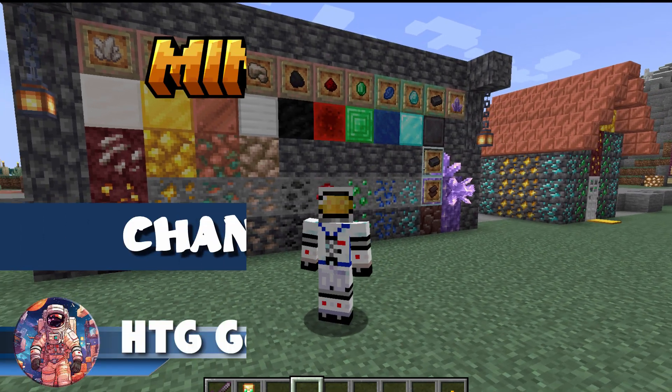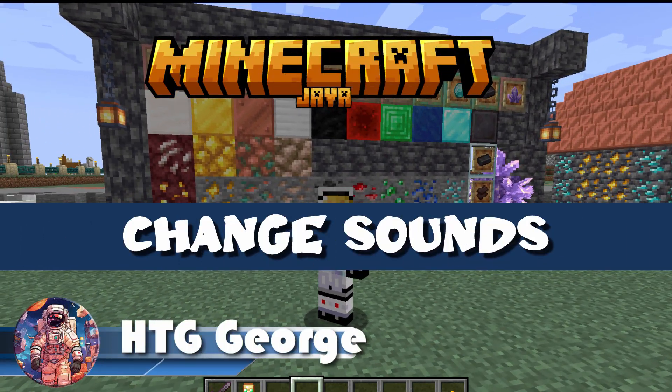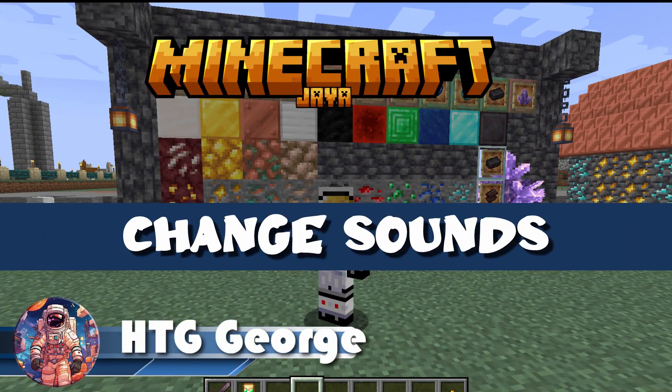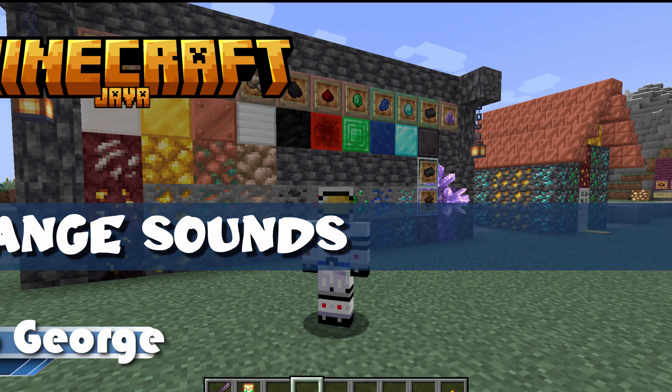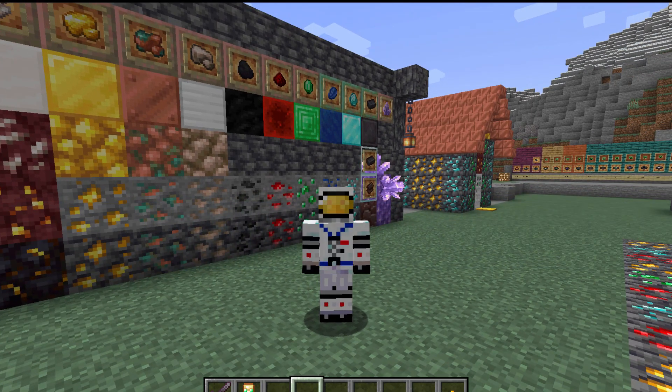Hi, George here, and Minecraft has done it again. They've now updated to version 1.21.3.